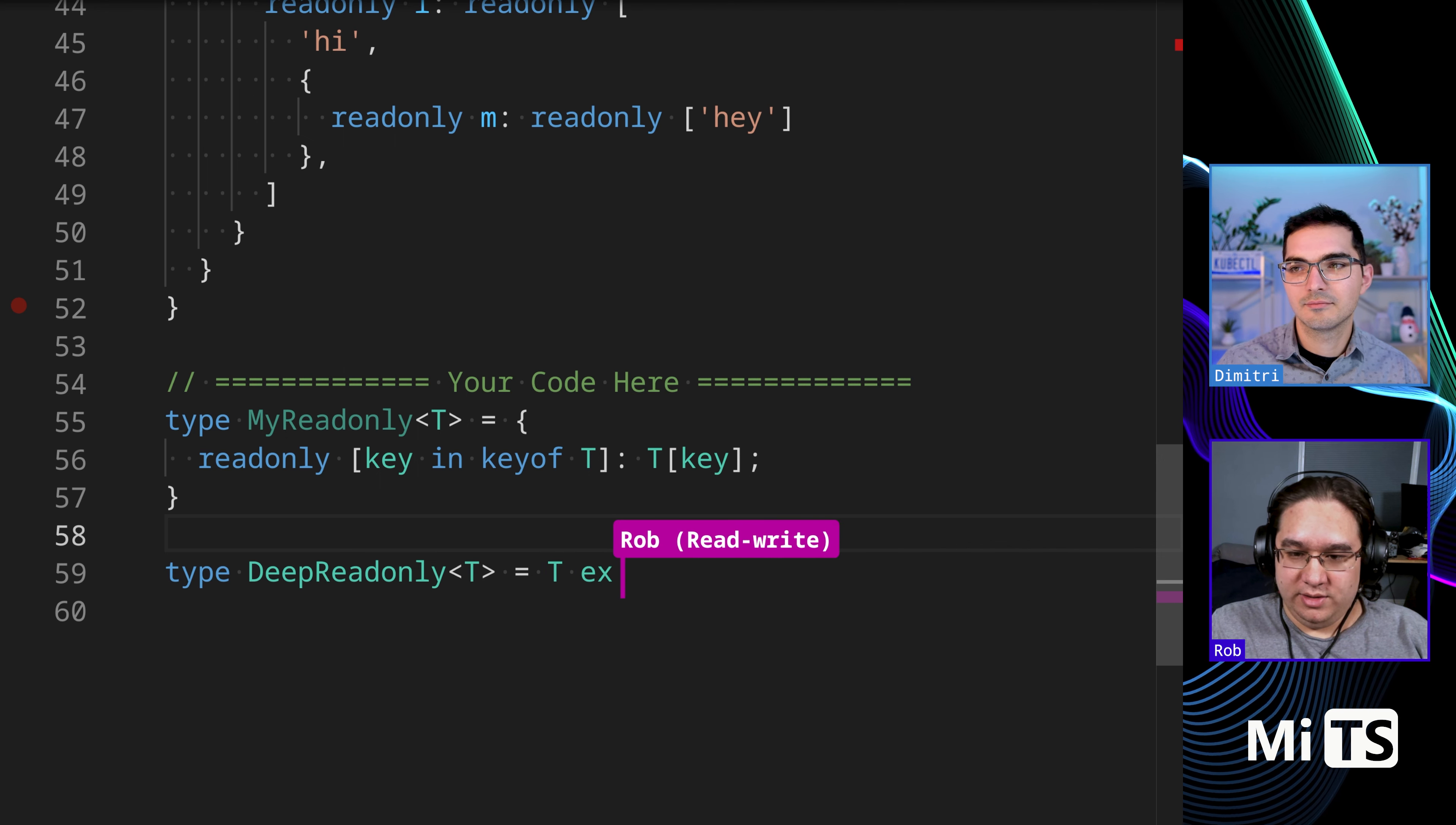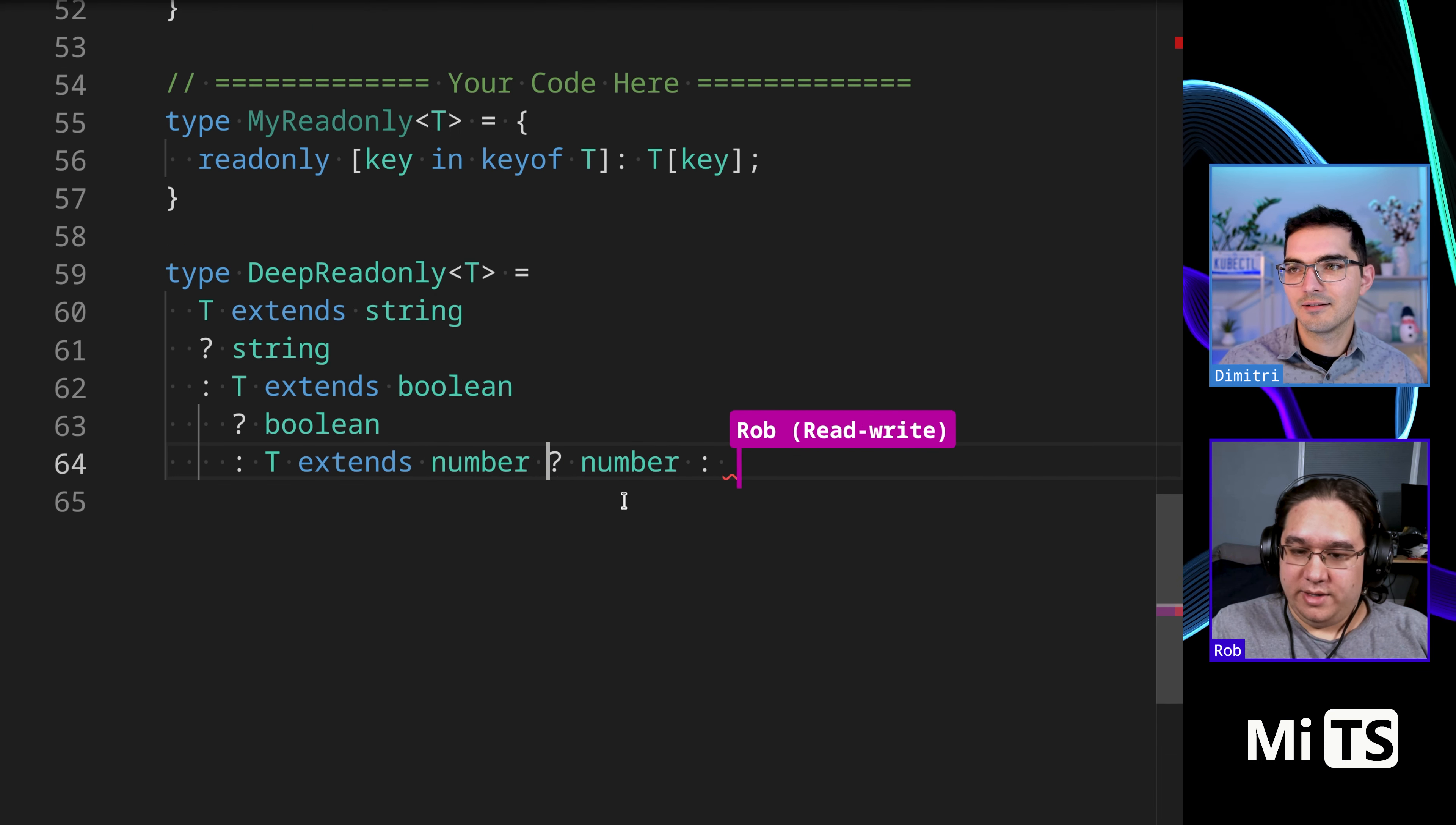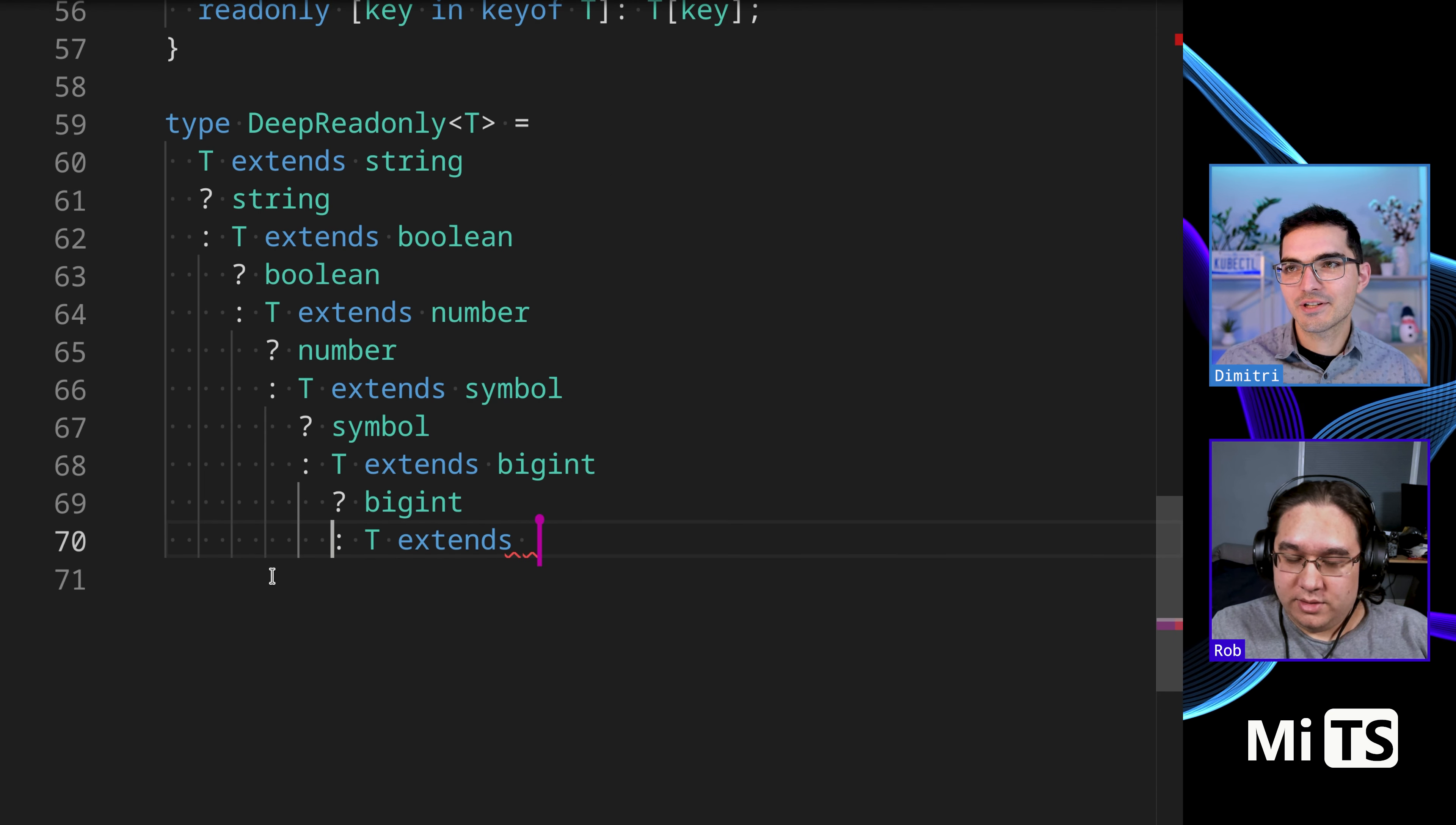Looking at readonly, we can do that or what we can do is T extends string, we're gonna return a string. Let's go down the line like that. I'll format for you. Yeah, let's get all the primitives out of the way. I'll format as you go, don't worry. Number, number. T extends symbol, symbol. T extends bigint. Oh big int, wow, bigints. Forgot about bigints.